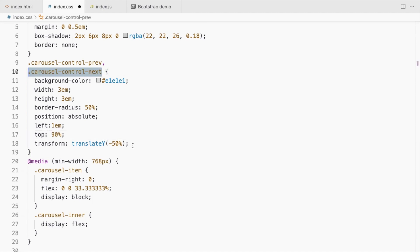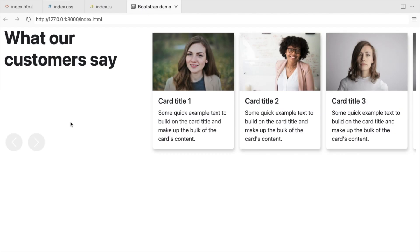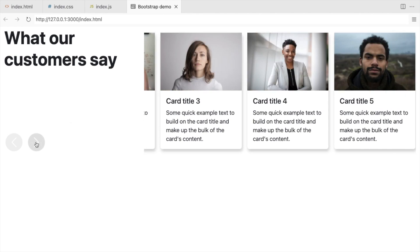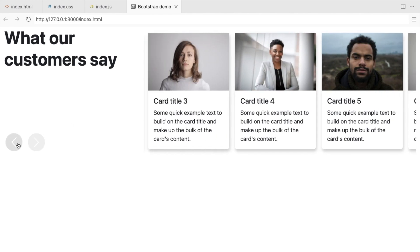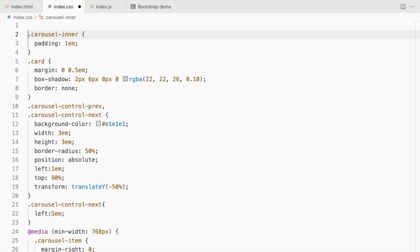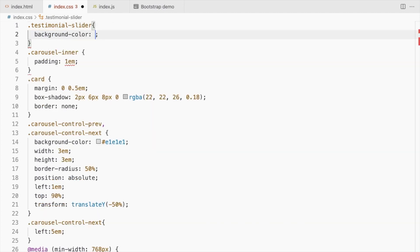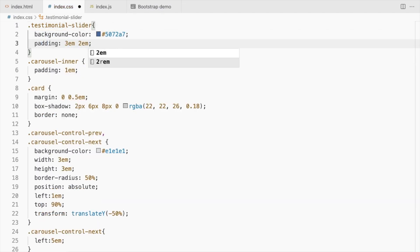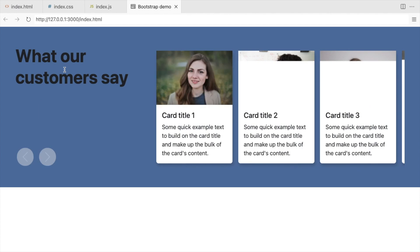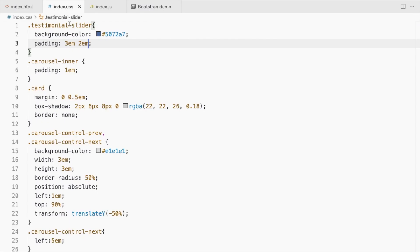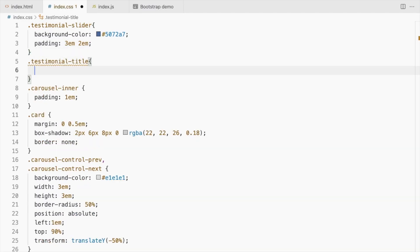For the next button, set the left to 5em. Let's add a background color and some padding to the testimonial slider div and change the font color for the title.